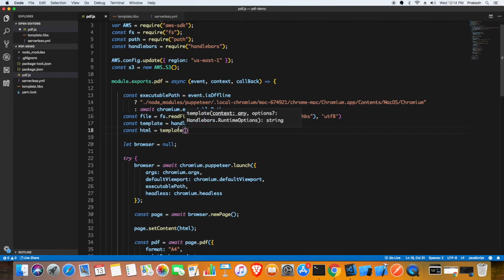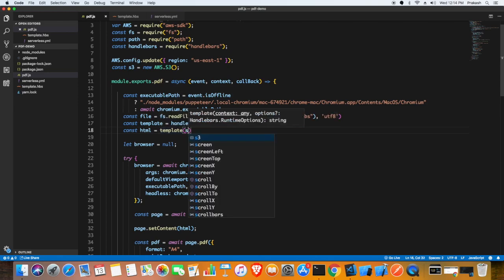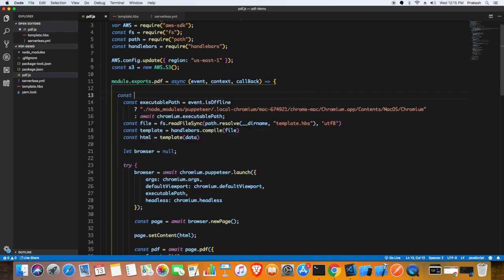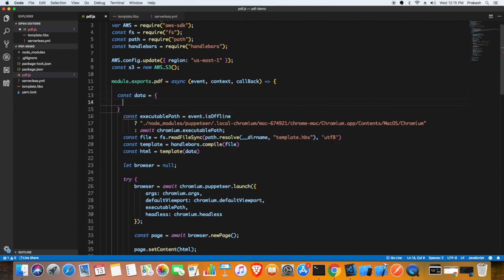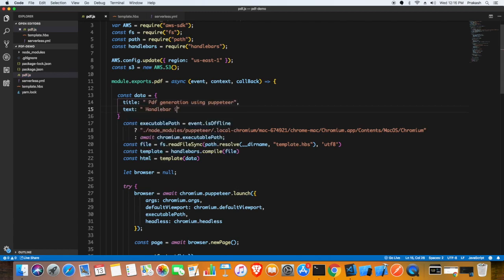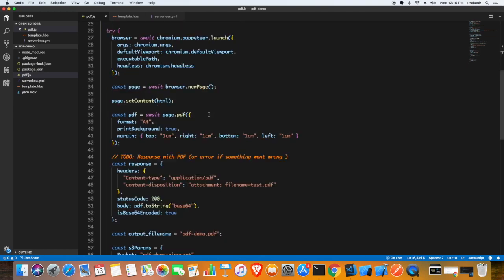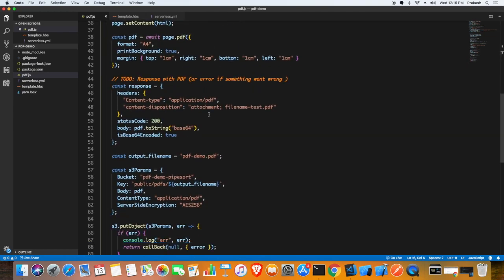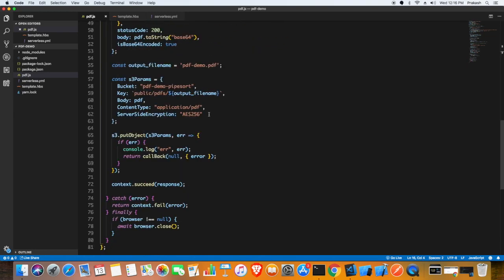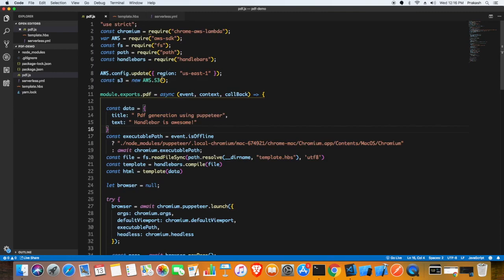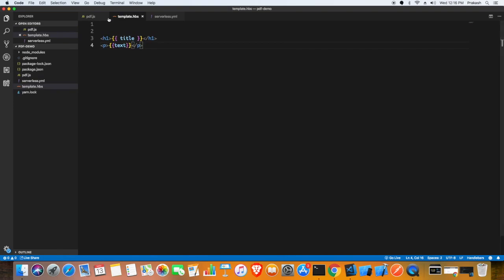Here I'm going to pass the data along with the handlebars template. Let me create the dynamic data - some sample data. I'm just going to say the title or whatever. Now that I have a title and text, this will get inserted into that handlebars template. Now we have the basic setup and everything is set. You could take a look at the code in the article that I have linked below.